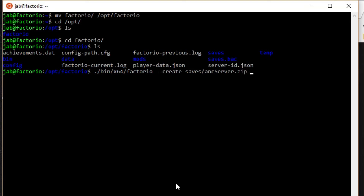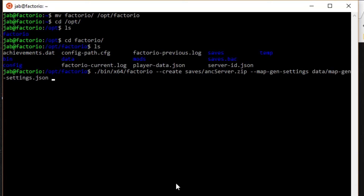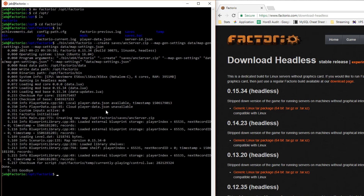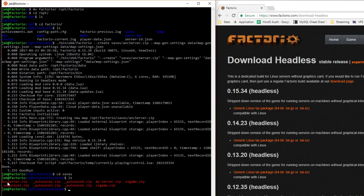Before hitting Enter to create the save, add the map generation settings flag: --map-gen-settings data/map-gen-settings.json, and the map settings flag: --map-settings data/map-settings.json. Then hit Enter and it will create the save file. You can verify by going into the saves folder — you'll see ANC_server.zip has been created there.